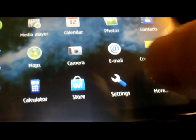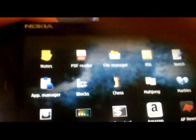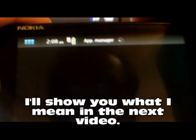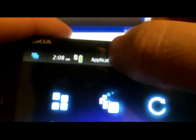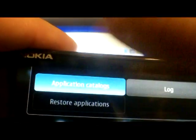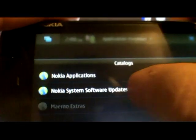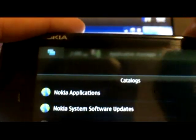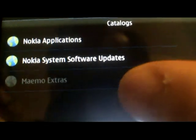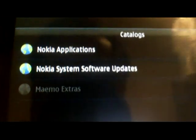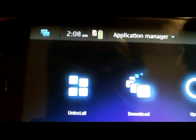The Maemo-selected OVI store. Now let's double check to make sure that the application manager doesn't have the extra settings that I set earlier. Let's check the application catalogs. Yep, it has standard Nokia applications, Nokia system software updates, and the Maemo extras is actually turned off — that is the default setting.